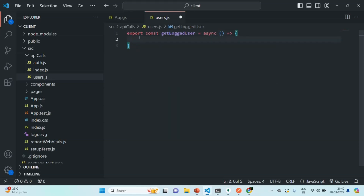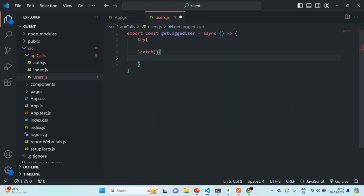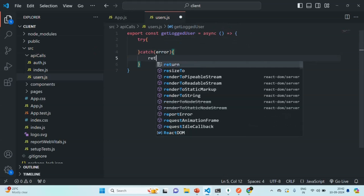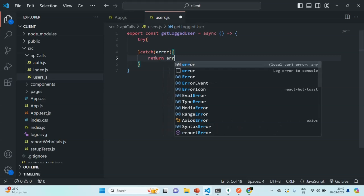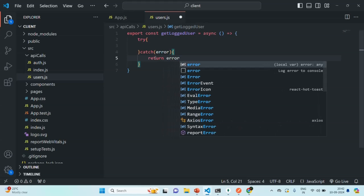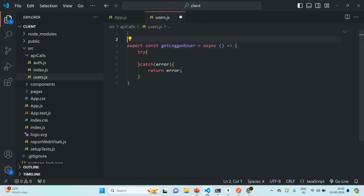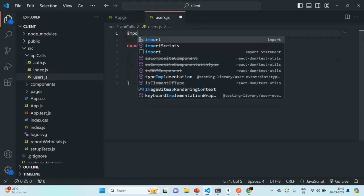Let's add a try-catch block here. The catch block is going to receive an error object, and if we reach the catch block, we simply want to return that error object. In the try block, we are going to write the logic to make an API call. To do that, we are first going to import the axios instance.